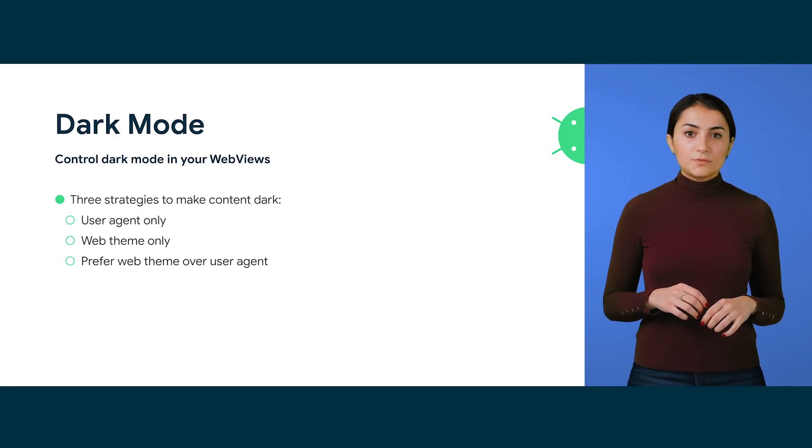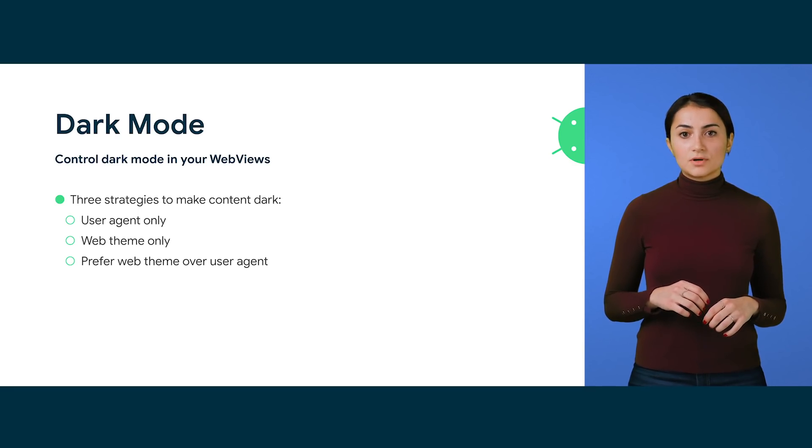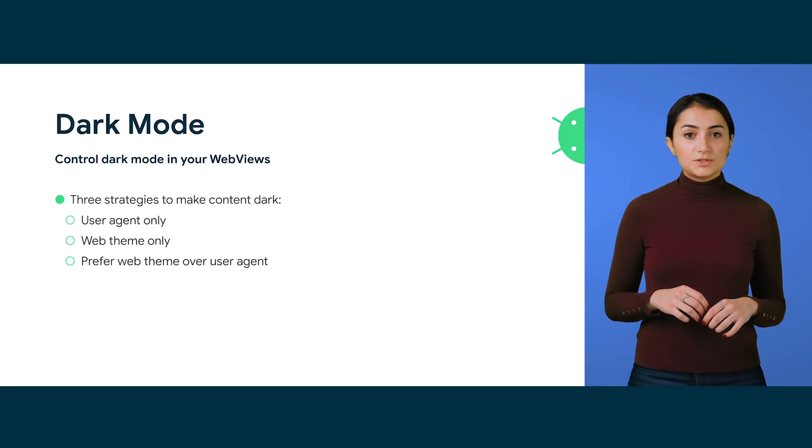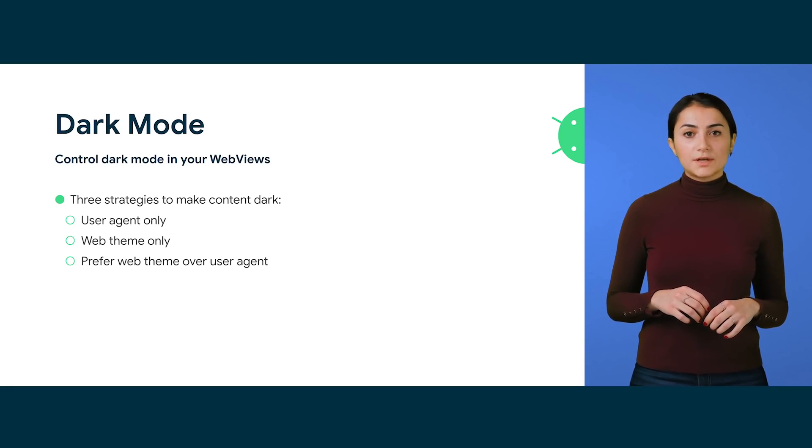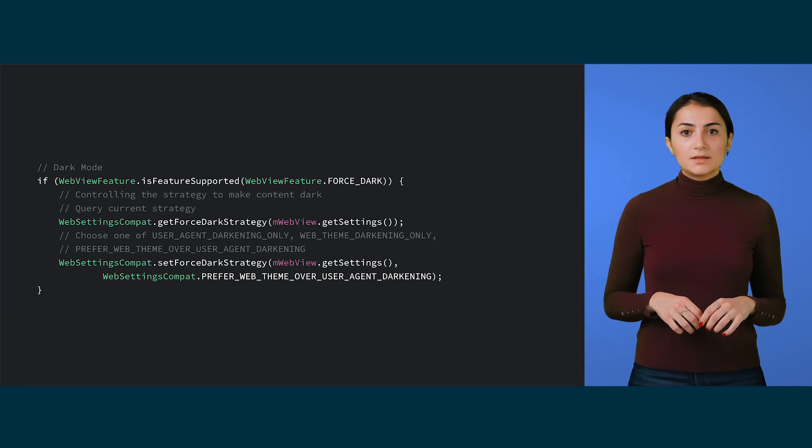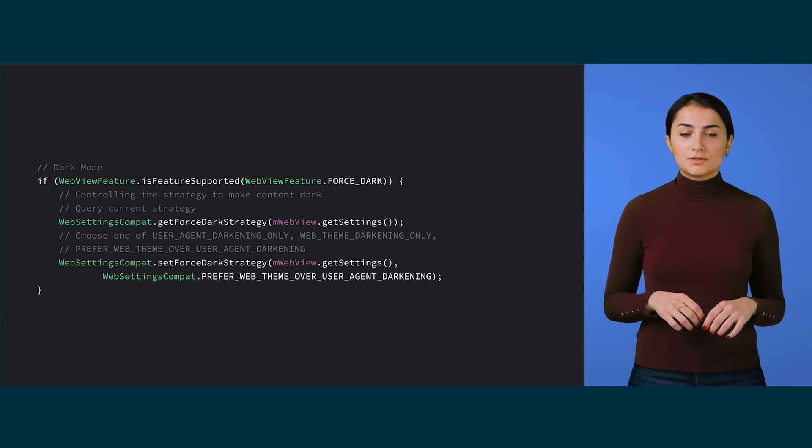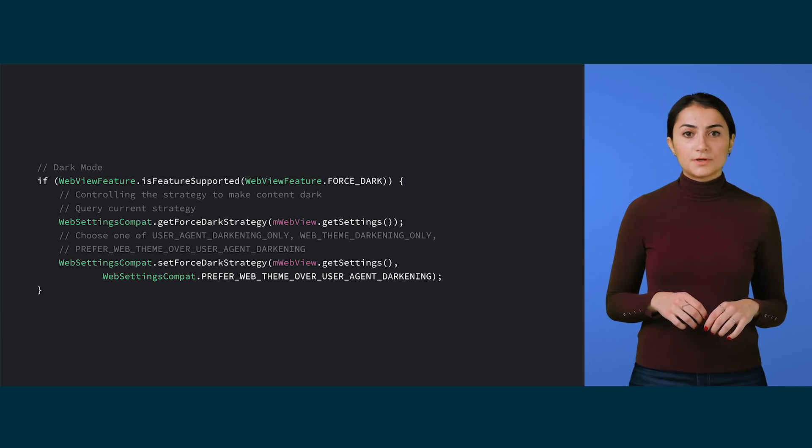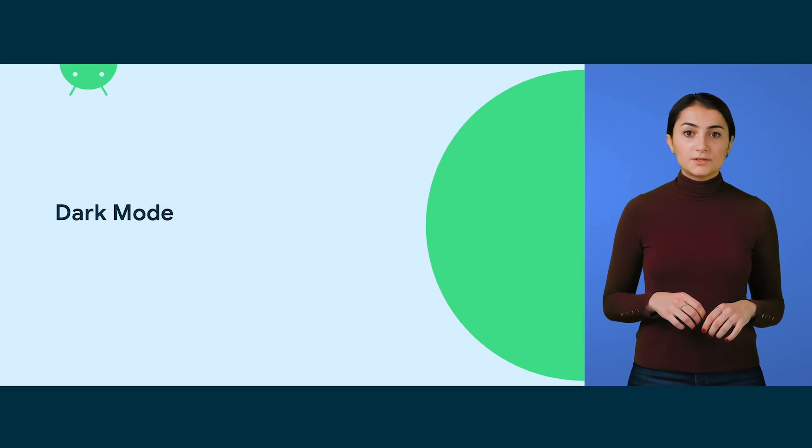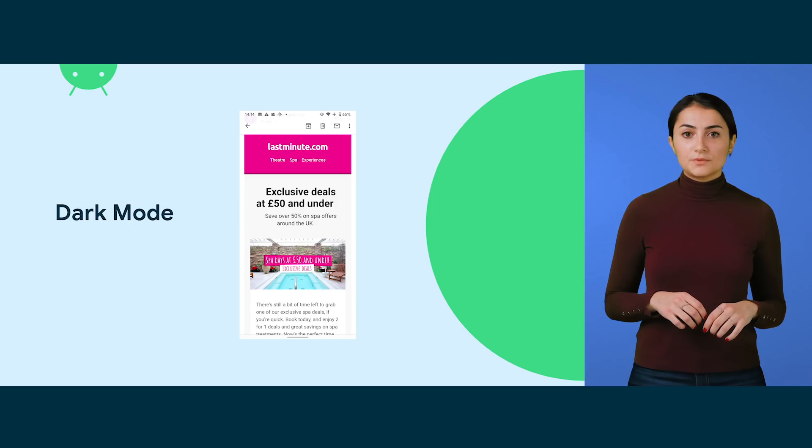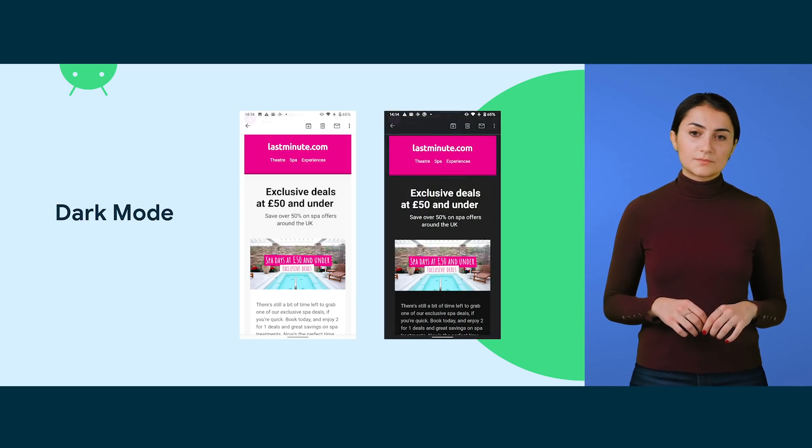Prefer web theme over user agent. Content will be darkened by the dark theme provided by the page. Or, if the page doesn't have one, content will be darkened by a user agent. This snippet shows you how to get or set the ForceDark strategy with the three options we discussed before. Here are some examples of what a WebView looks like with dark mode off or on.